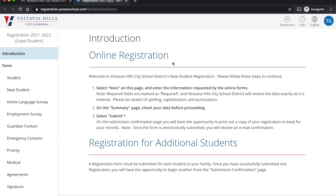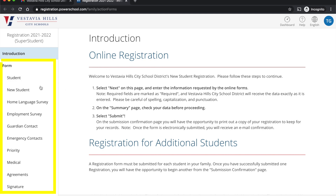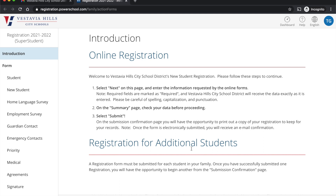The first page is always going to be the introduction, and what you'll want to do is go through the form one by one. There's some information at the bottom of this introduction page for additional students. We'll go through that at the time of submission.